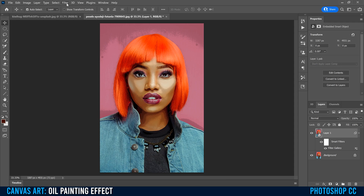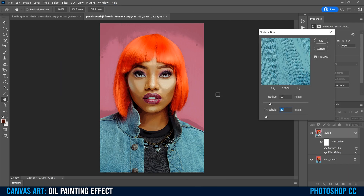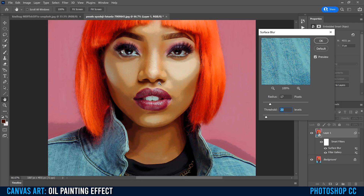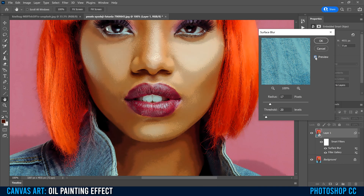Go back up to Filter, down to Blur, and over to Surface Blur. That's going to help blur out some of the blotchiness from the Poster Edges effect we just put on. Press Command or Control Plus to zoom in so you can really see what's going on. Make sure you have Preview checked — if it's unchecked, you won't see what you're doing on your image.